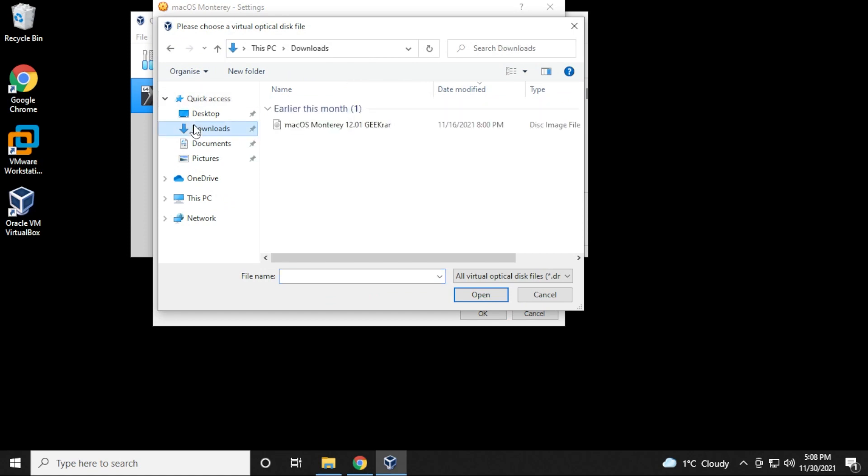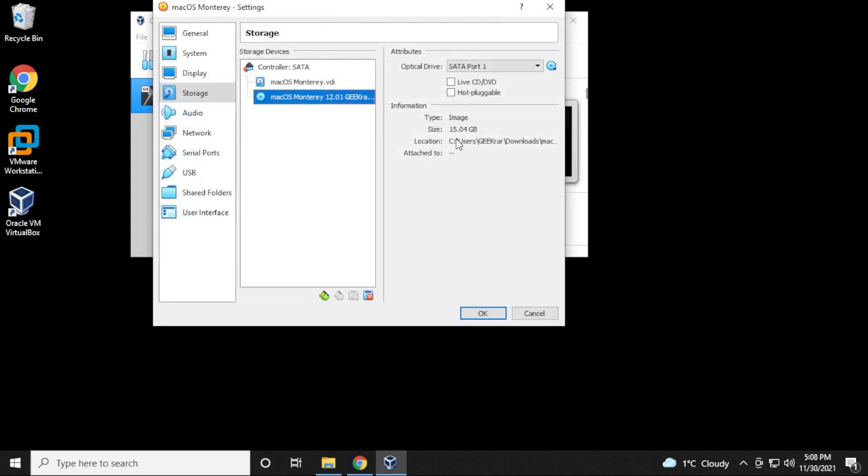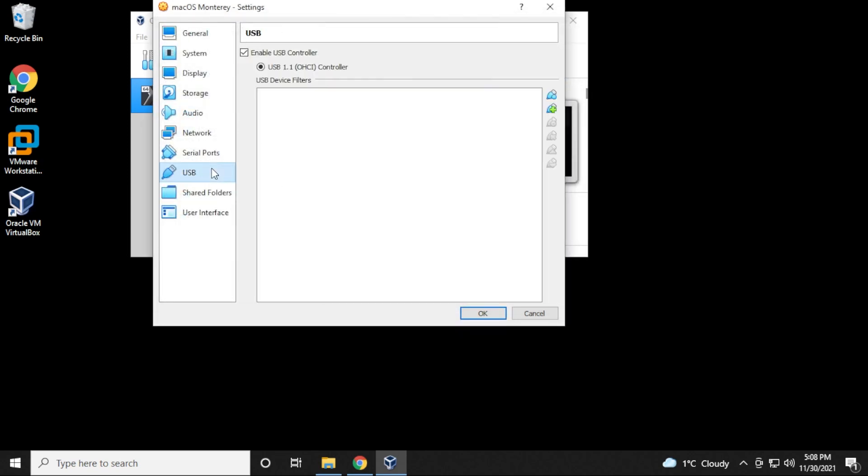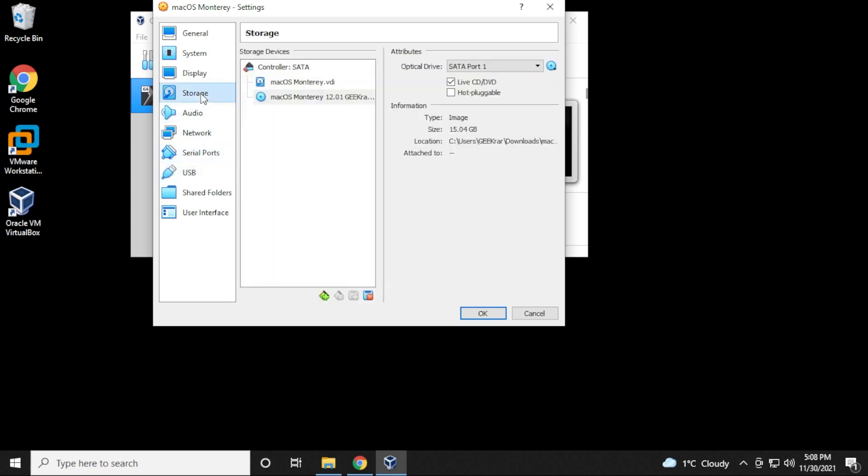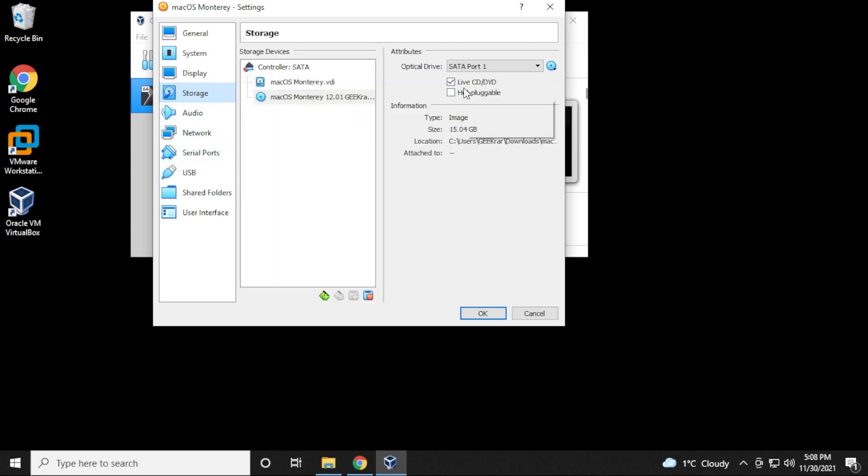I'm going to navigate to my downloads folder and then get the ISO image file that I have downloaded already. Click on open. And then over here, we can just check live CD. And then under USB, some people need to disable this because they're having problems with their mouses, but you can go ahead and leave that as is. And everything else we're going to leave as default. And then you can click on OK.